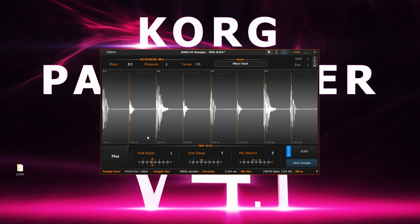Quite good. But I can hear some imperfections with these slices. They should be aligned as close as possible with the beginning of the peak. We could fix this by lowering the scan range here. That's better.